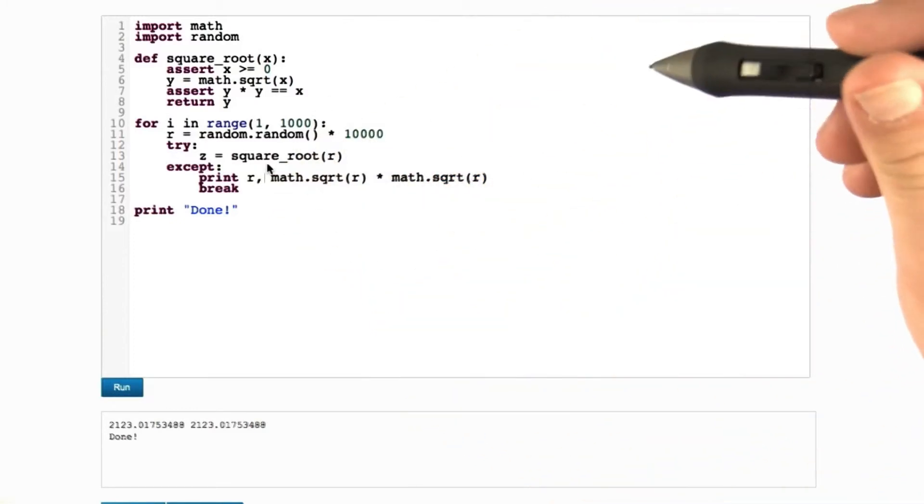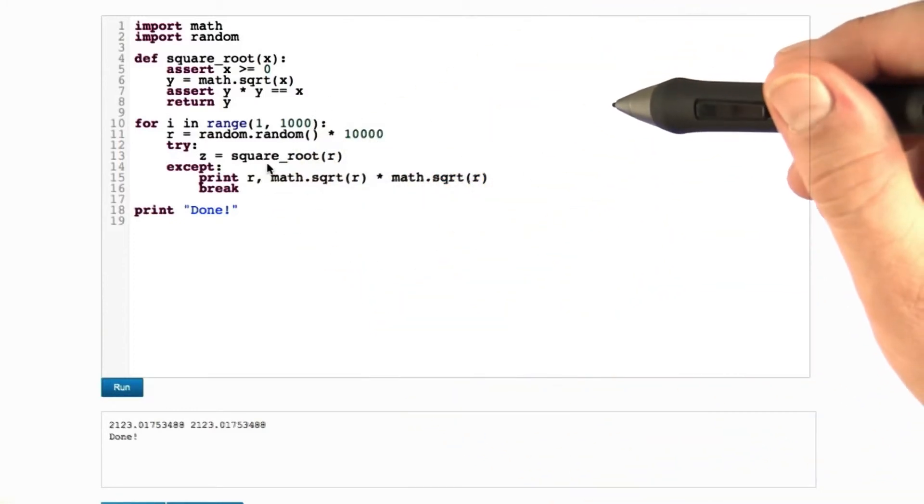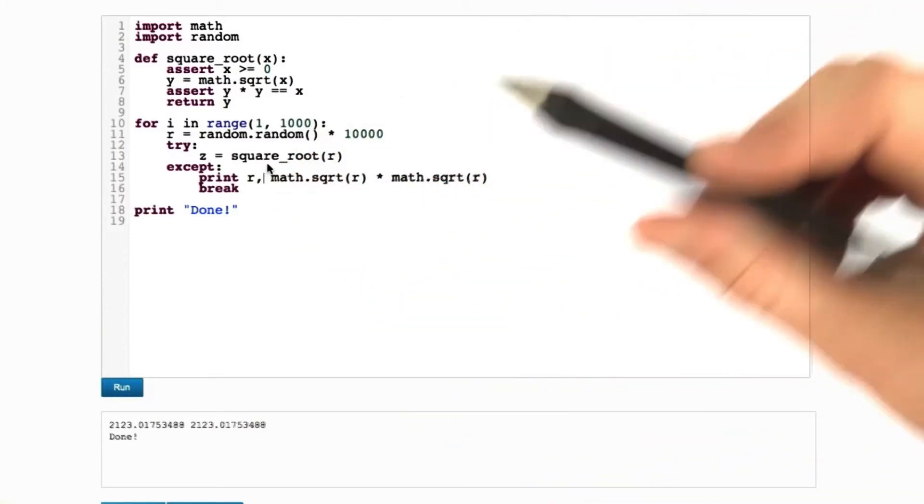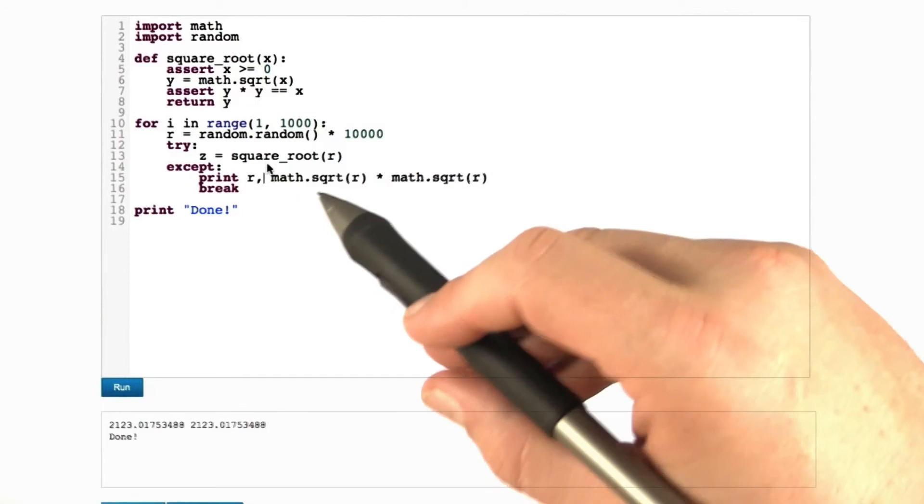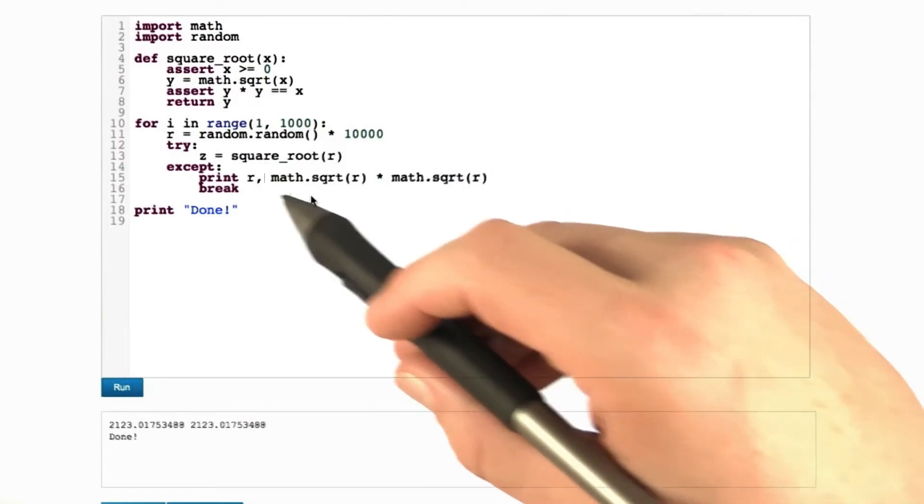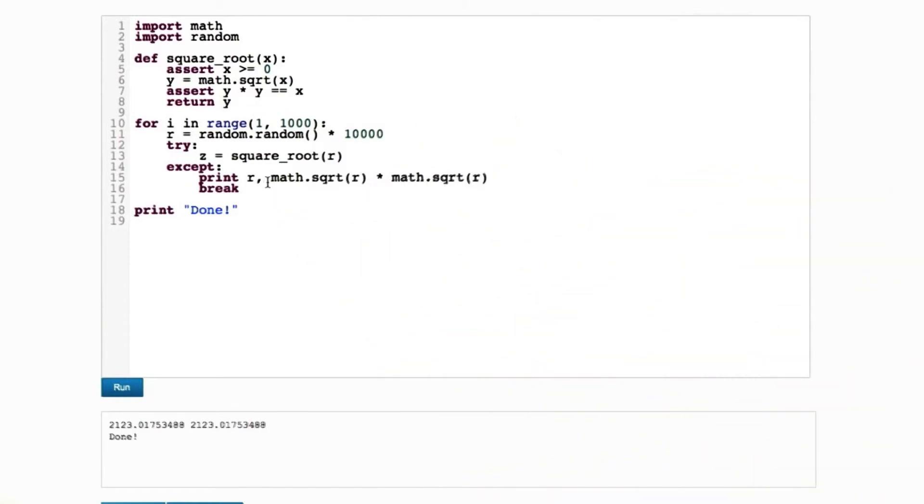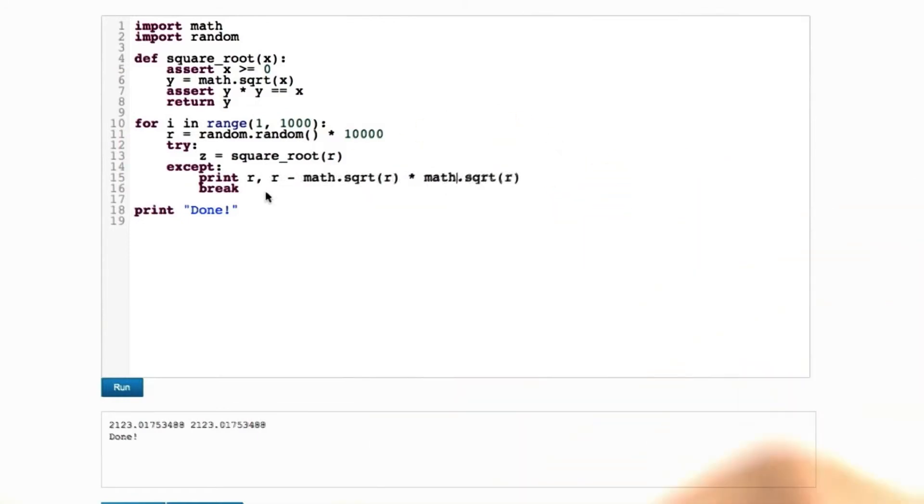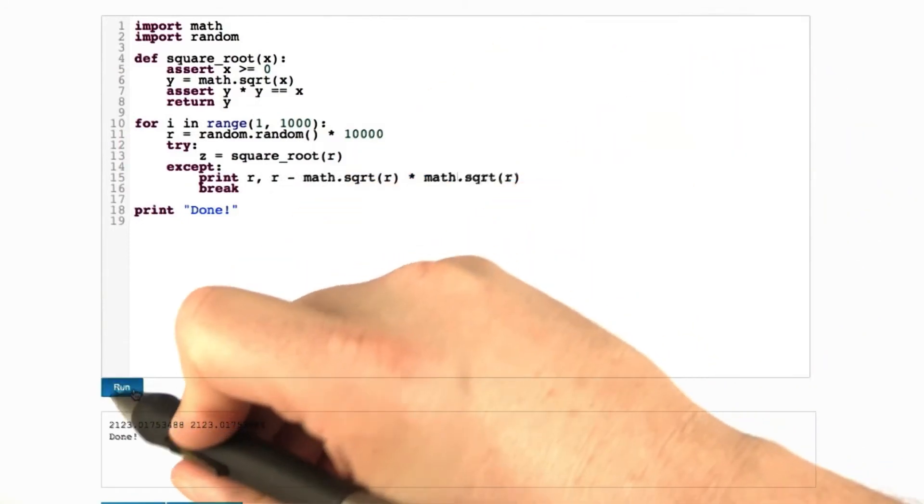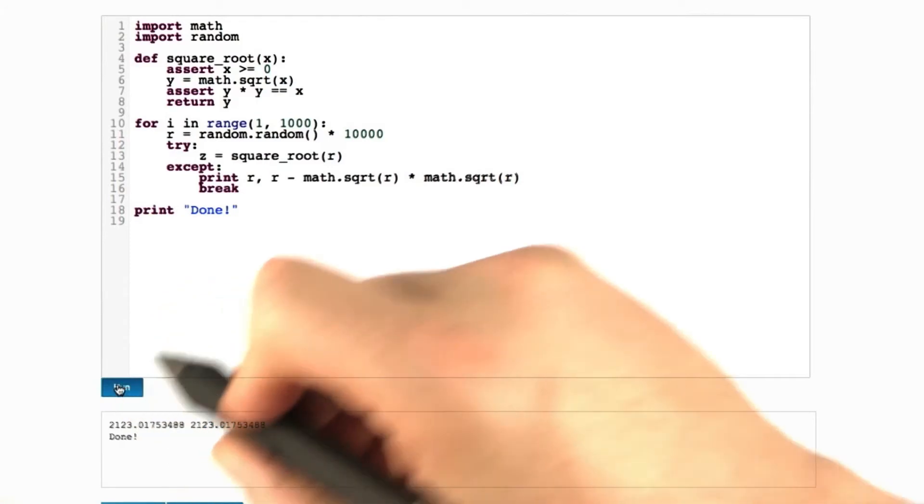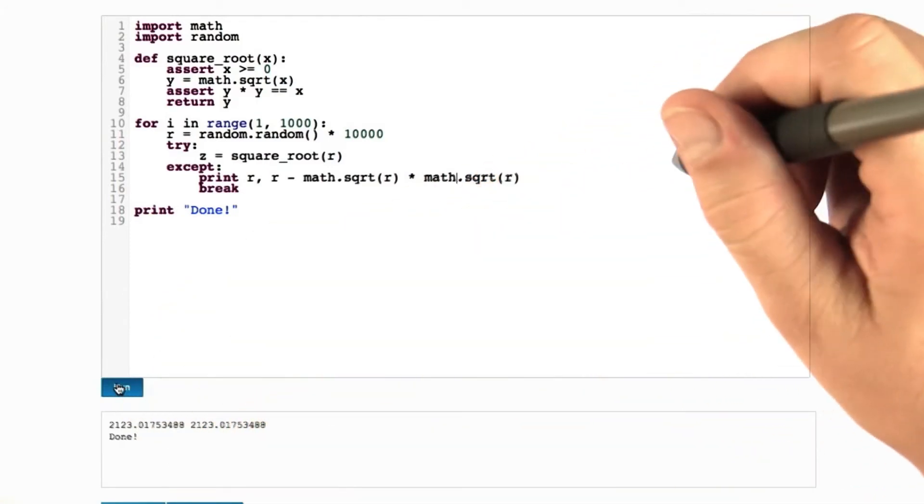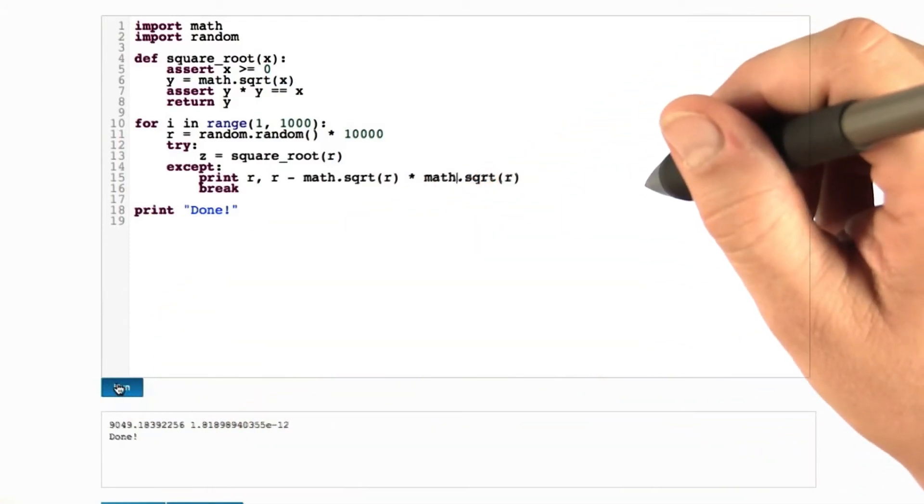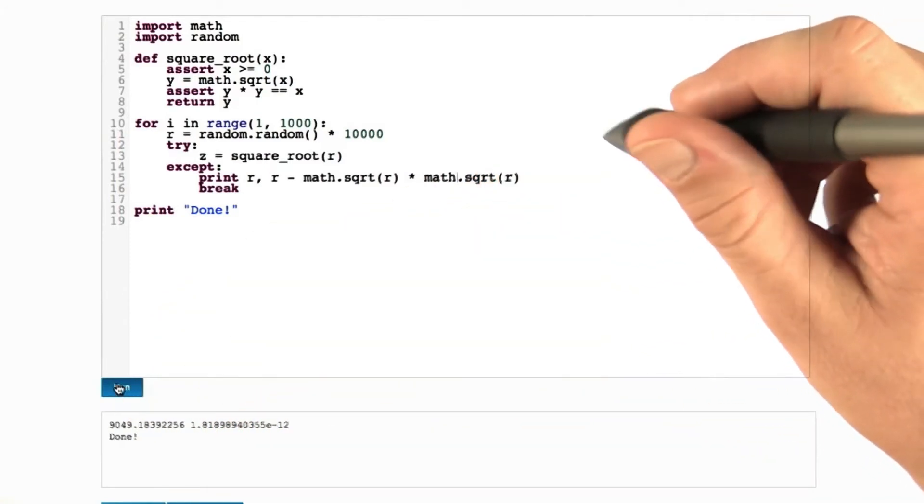So why does the assertion fail? We can solve the mystery by looking at the actual difference between these two values. Let's see what the numerical difference is between the square root squared and the original value itself.